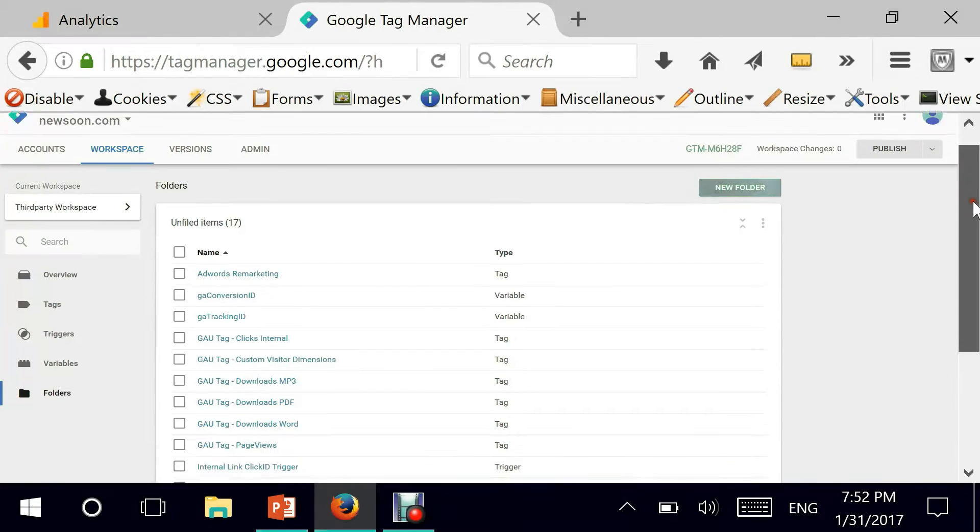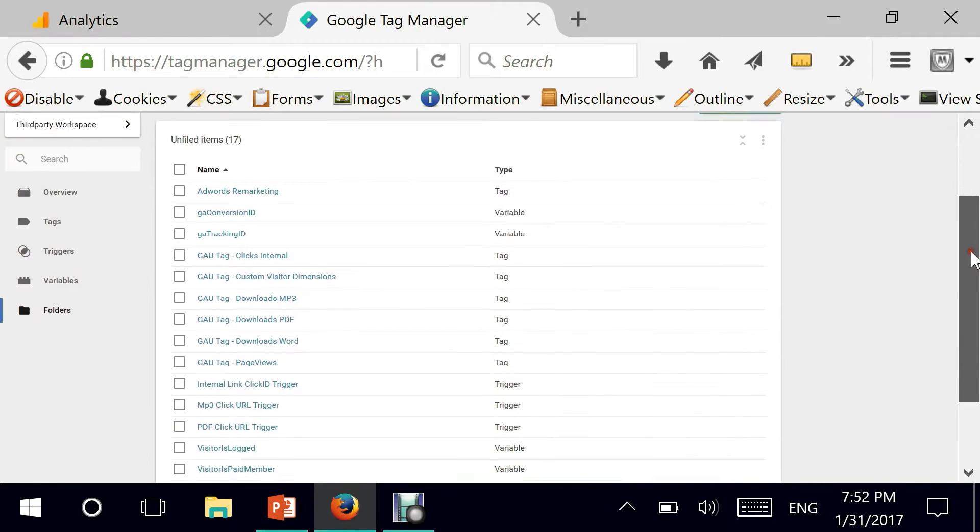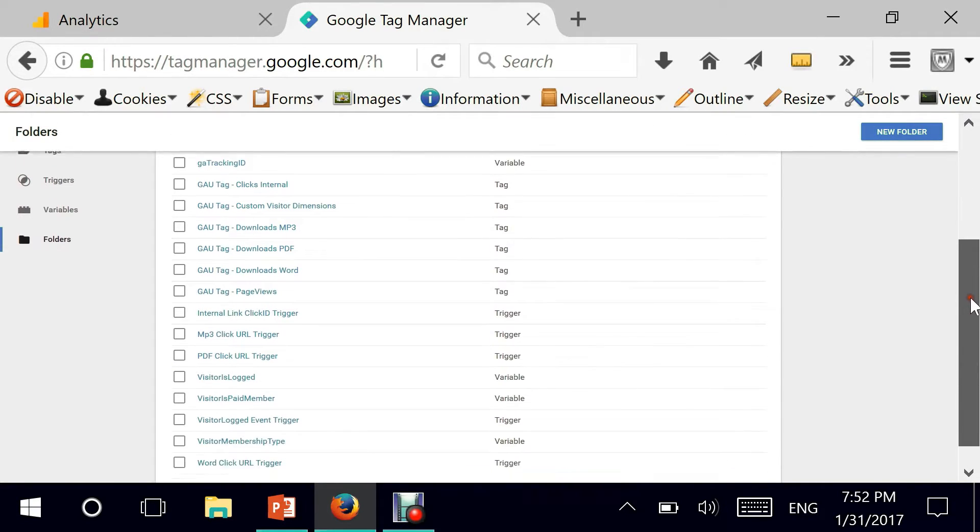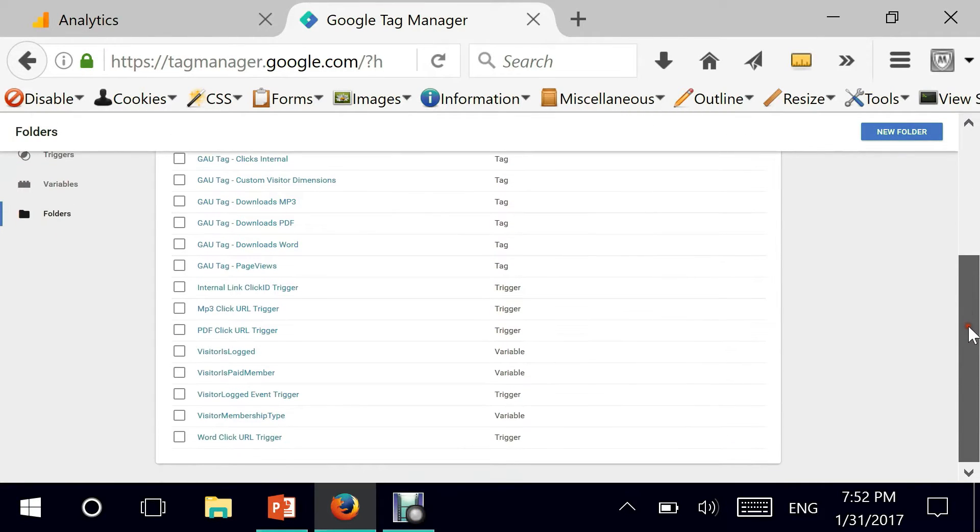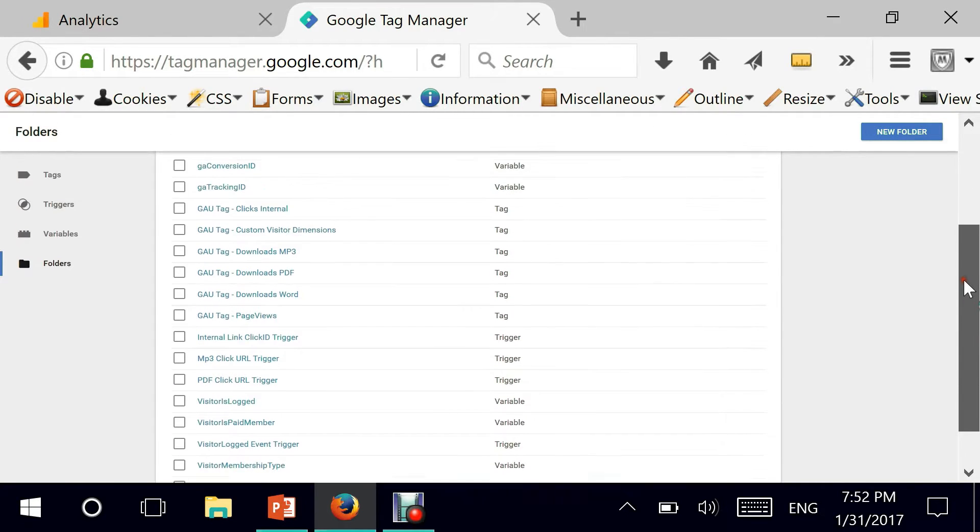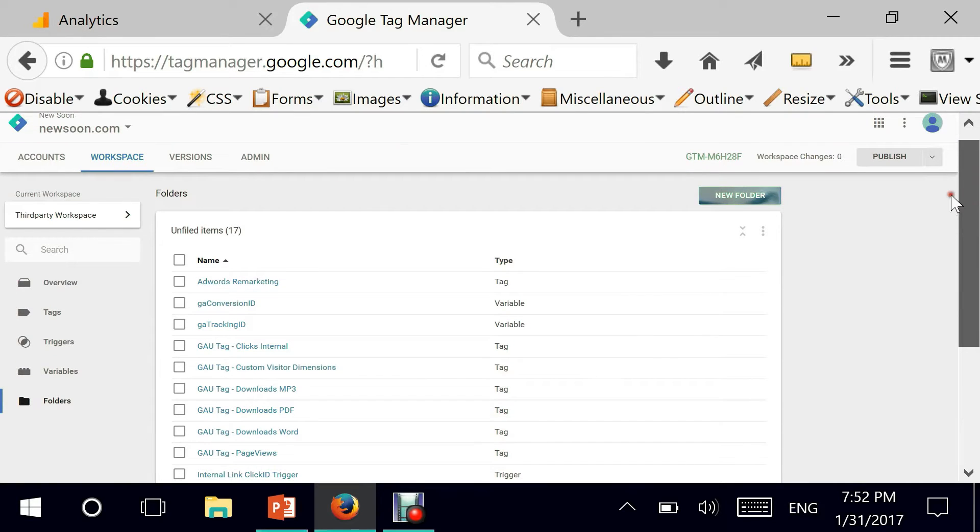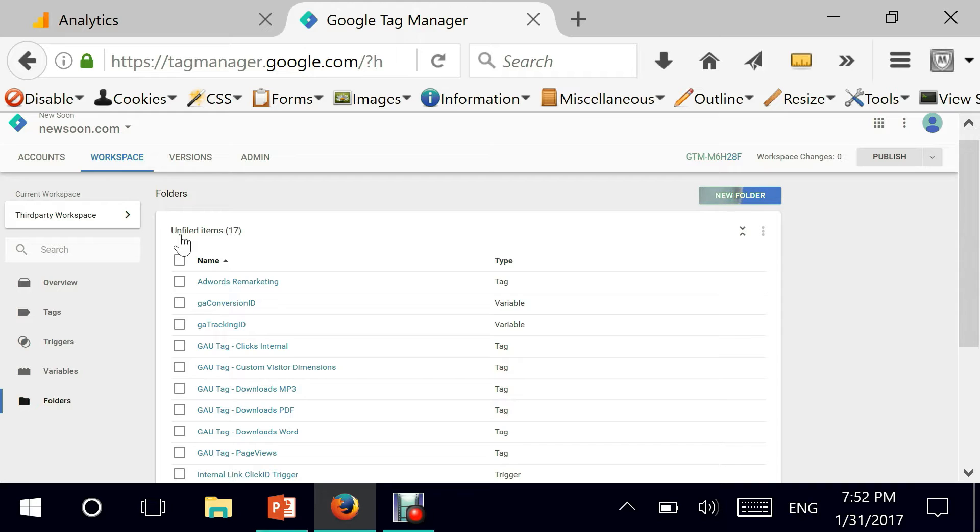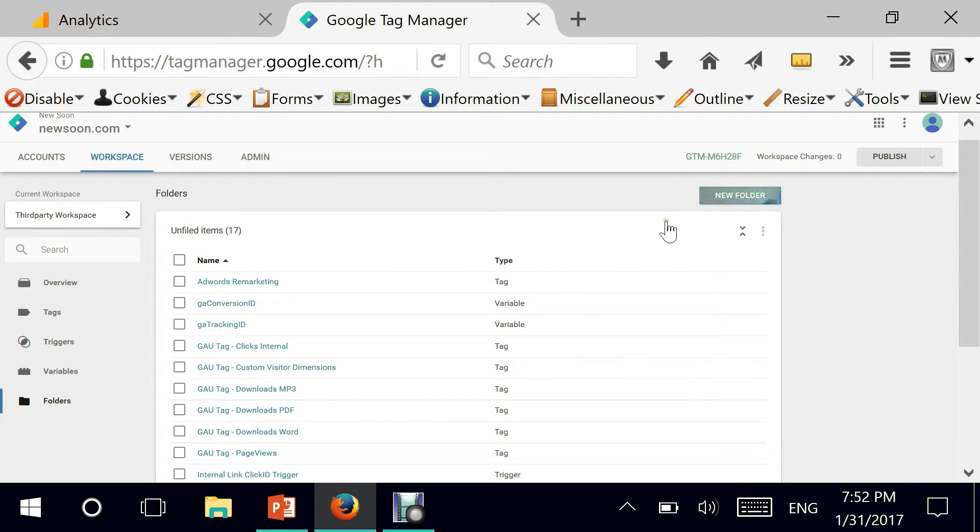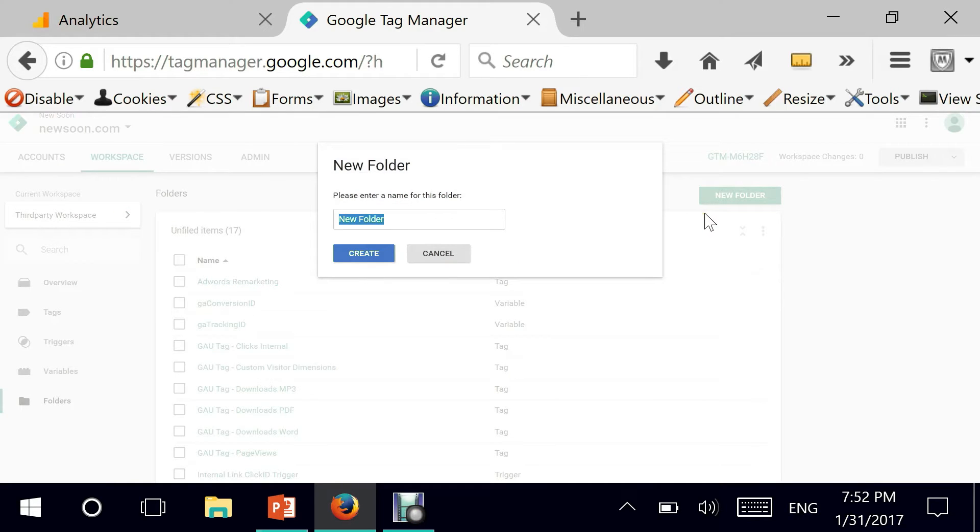If you go down here and look at the list, I have tons of triggers, tags, and variables. But they are all unfiled items. That means that they are not categorized, or they are not grouped together. And this is what we're going to do today. Let me show you how grouping them into folders could be a blessing.